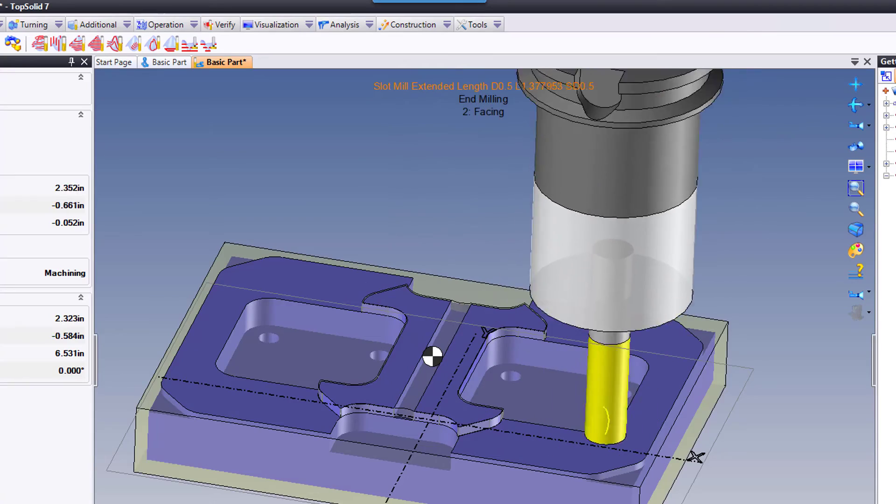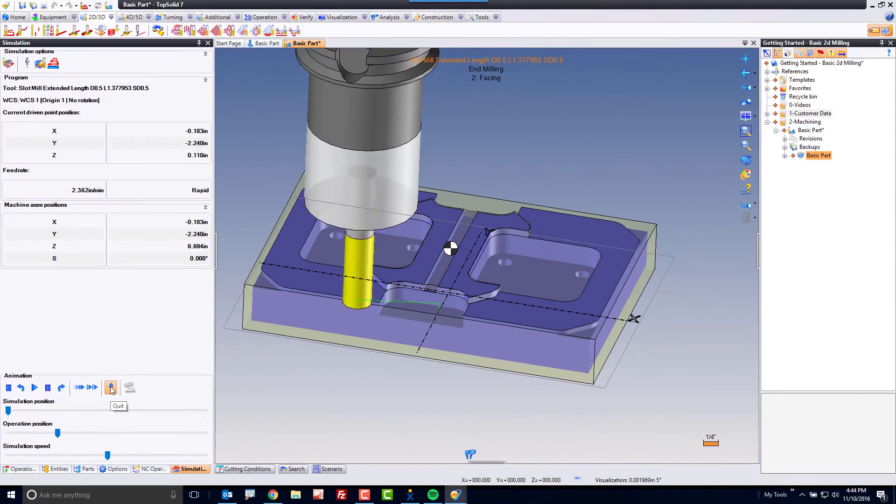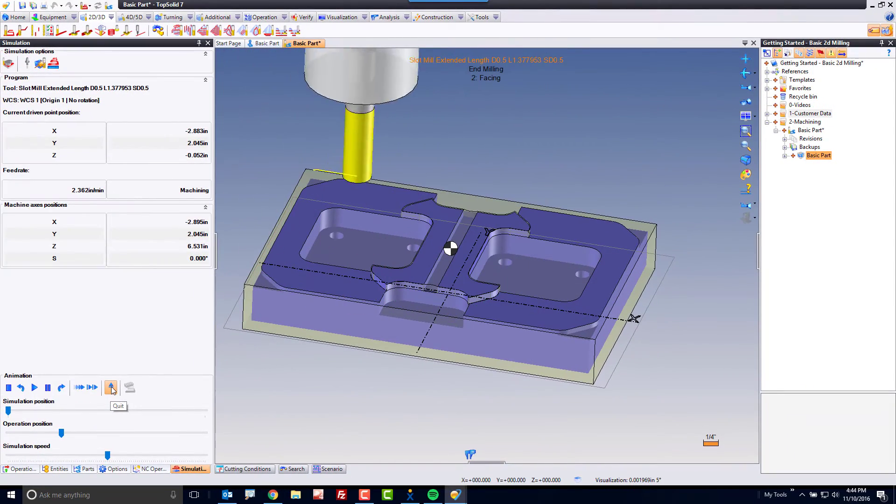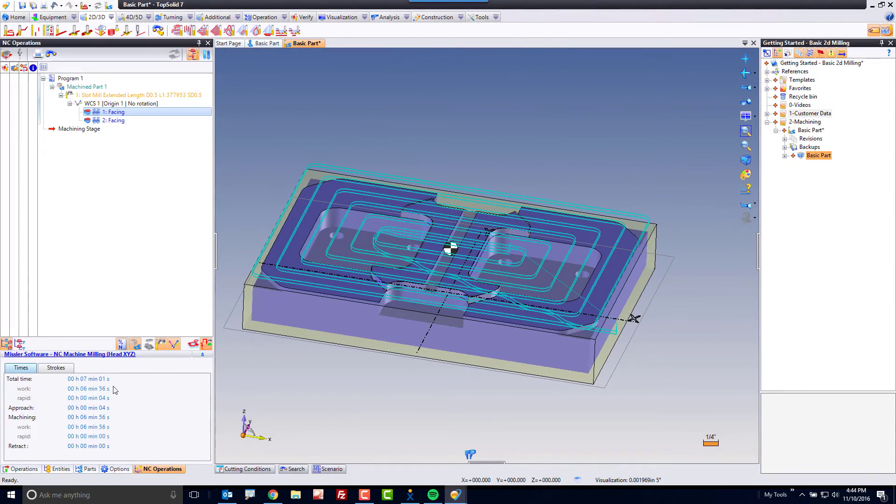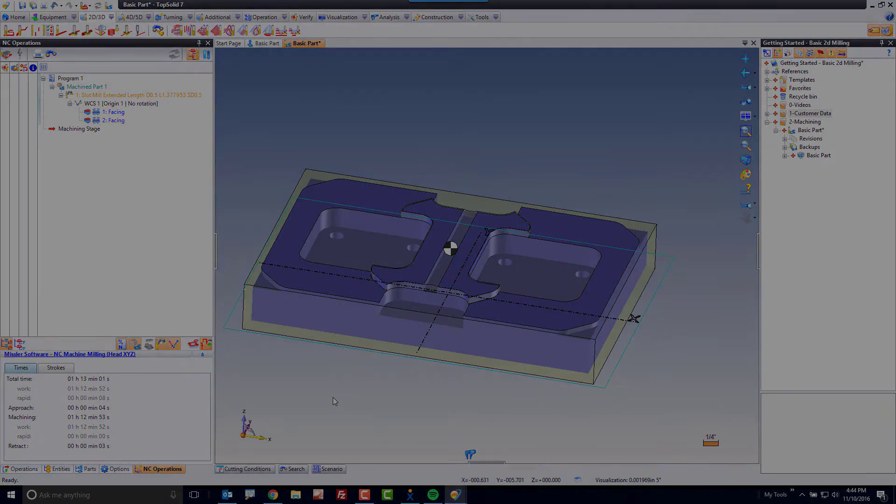Once the simulation is complete, or even if you don't want to watch it anymore, you can either hit the quit button or the escape key on your keyboard to complete that tool path.